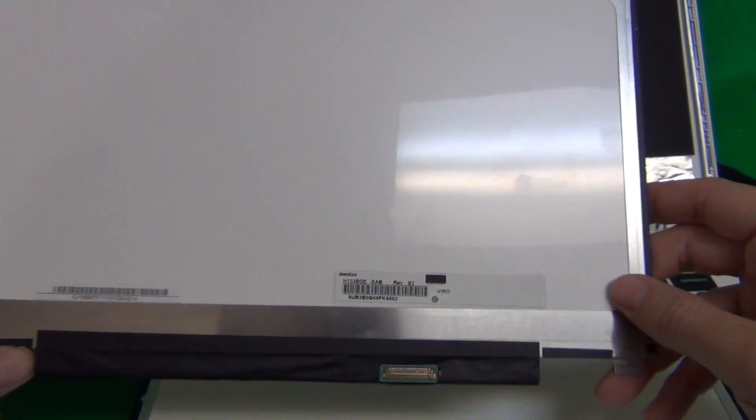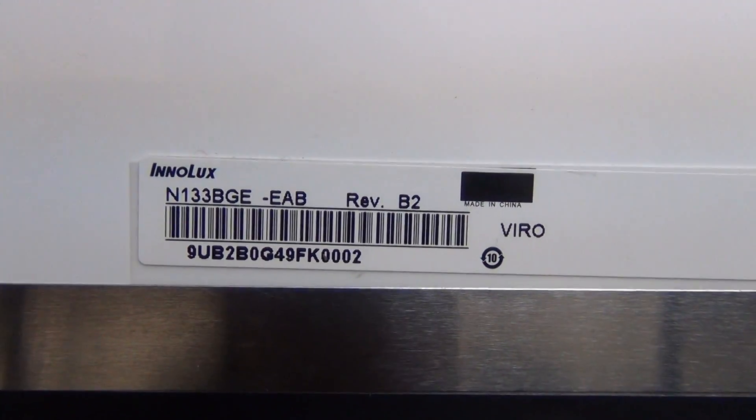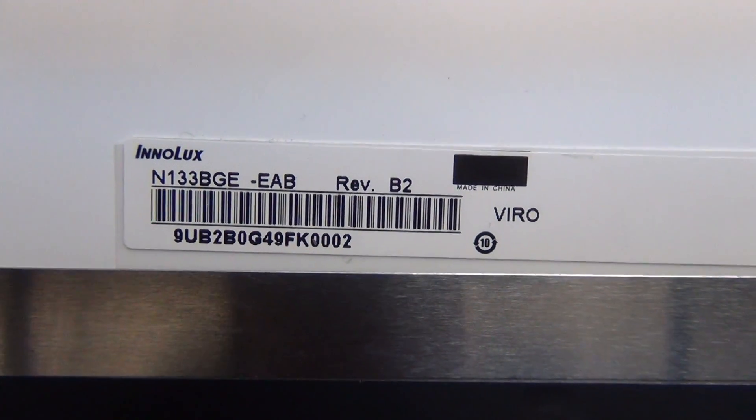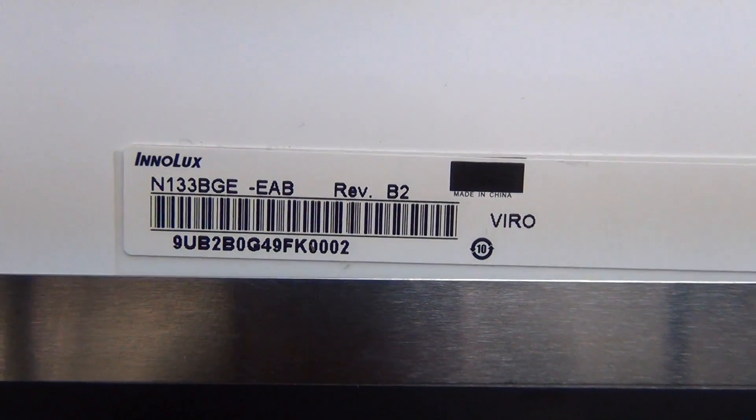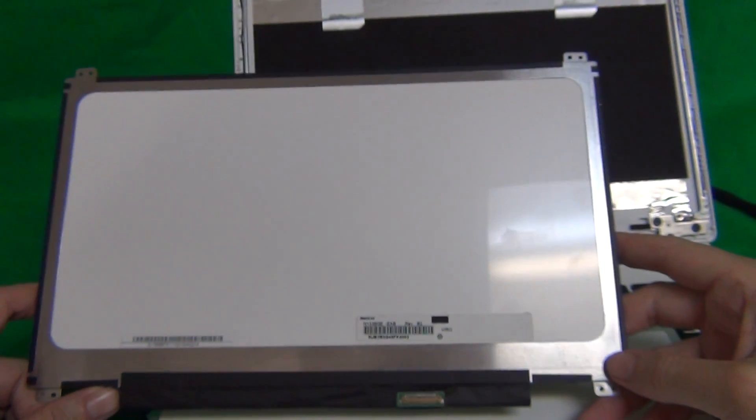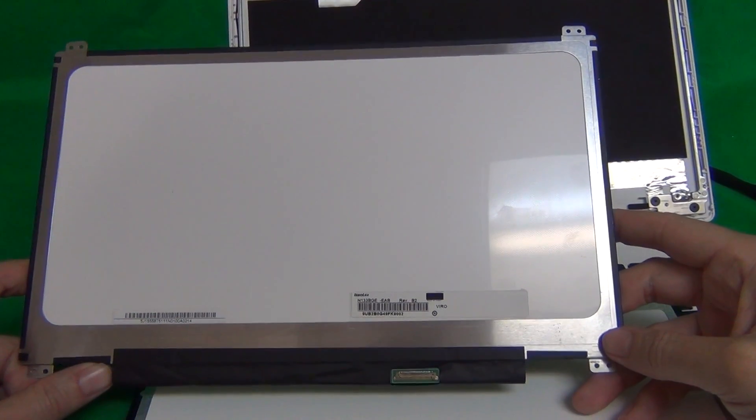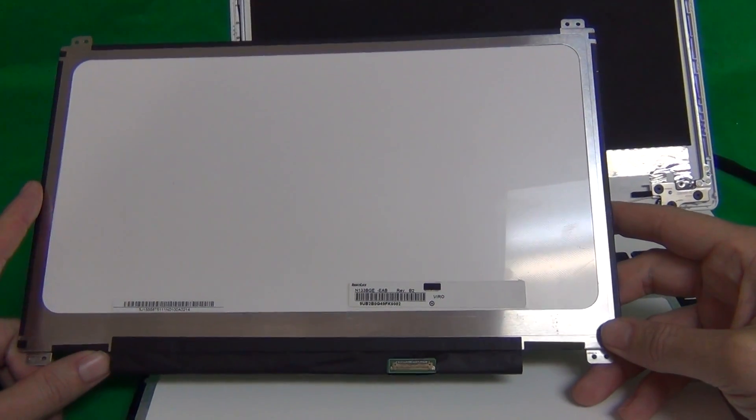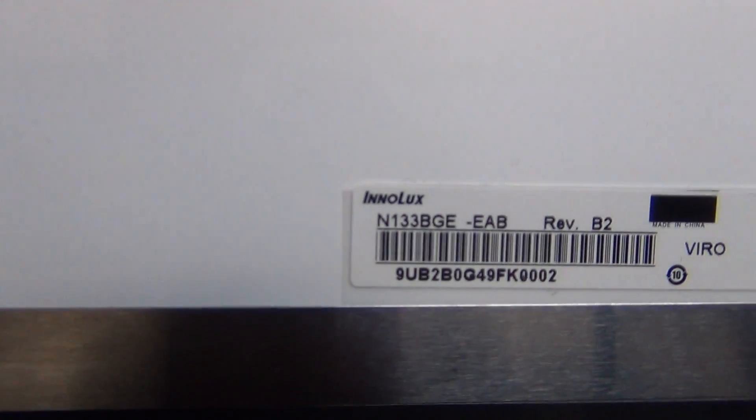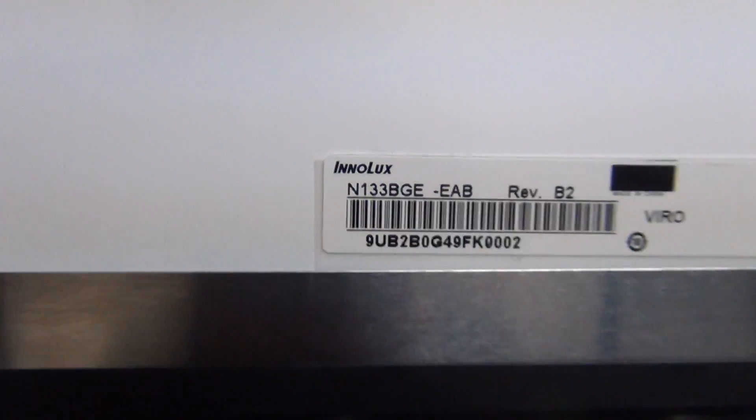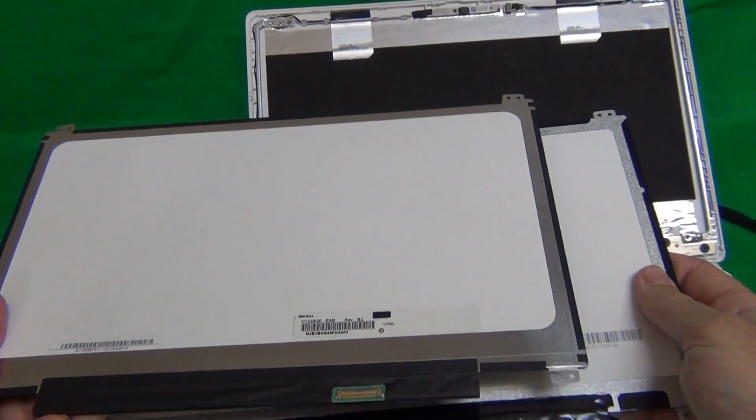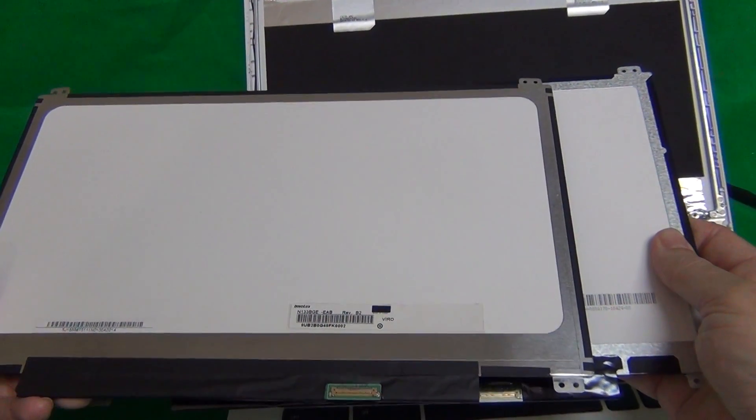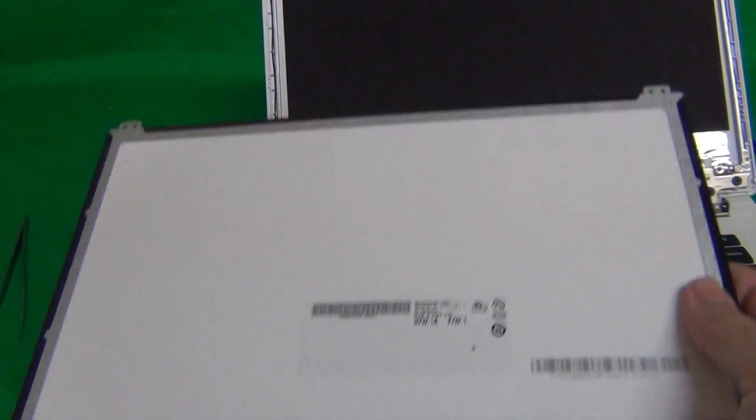So the standard HD screen is N133BGE-EAB. So if you have a standard HD version of this laptop, this is the screen you need. N133BGE-EAB. The two screens look identical. The only difference is part number. One is full HD and one is standard HD.